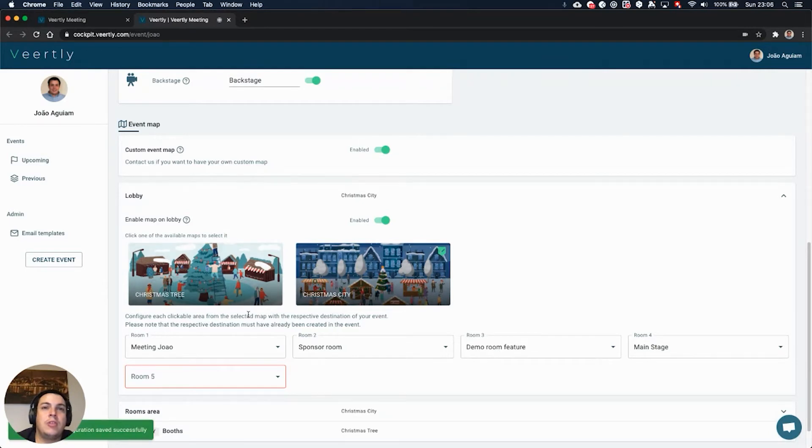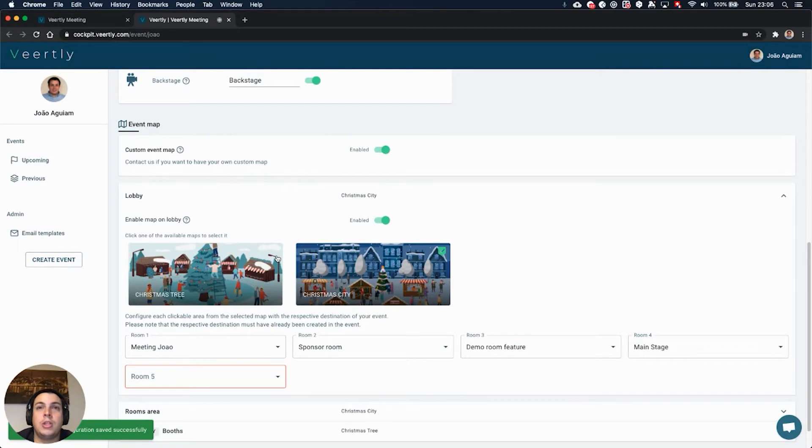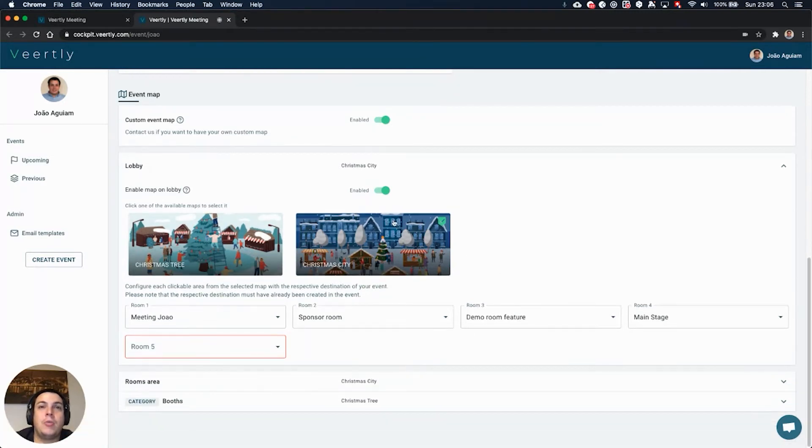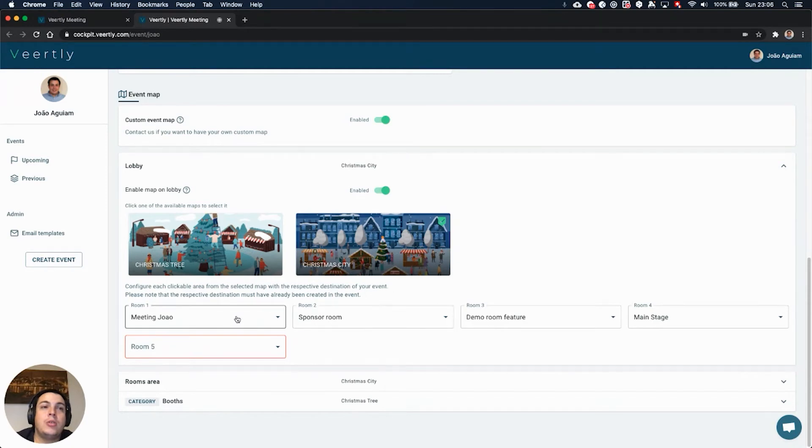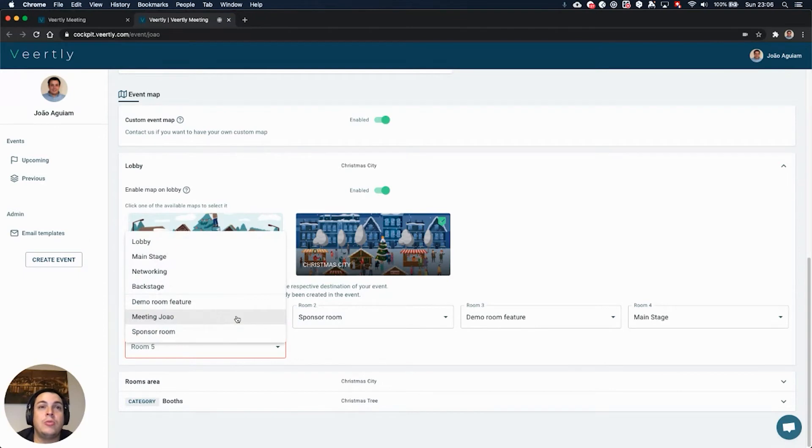Choose the one that you like the most. We will soon deliver new images that you have even more choice for your own events. Once you select the image, you need to select the association between each of these rooms with the correspondent place inside the virtual map that you want to move your participants to.